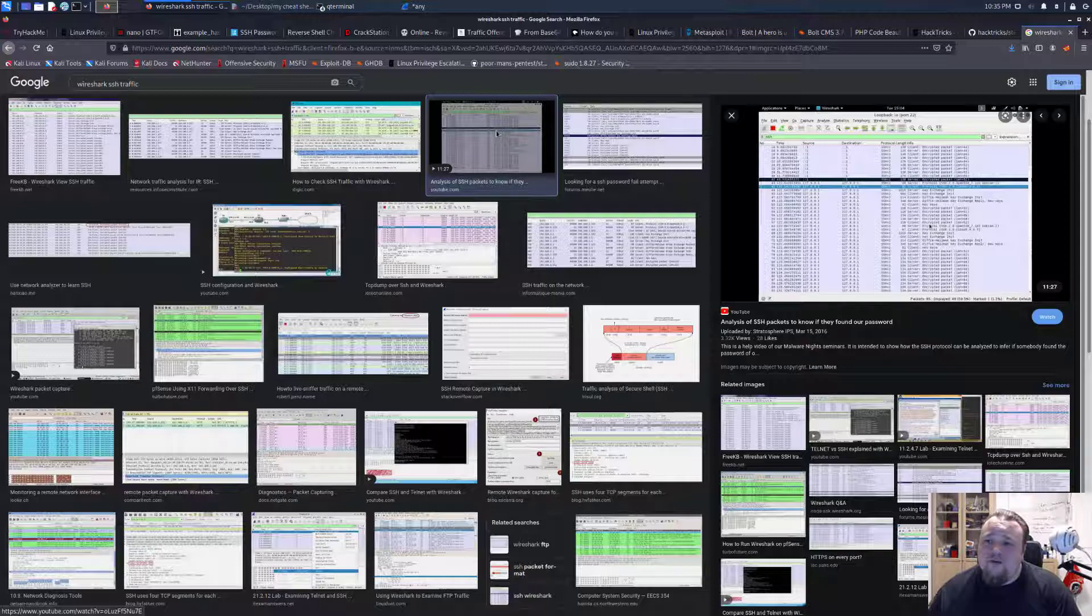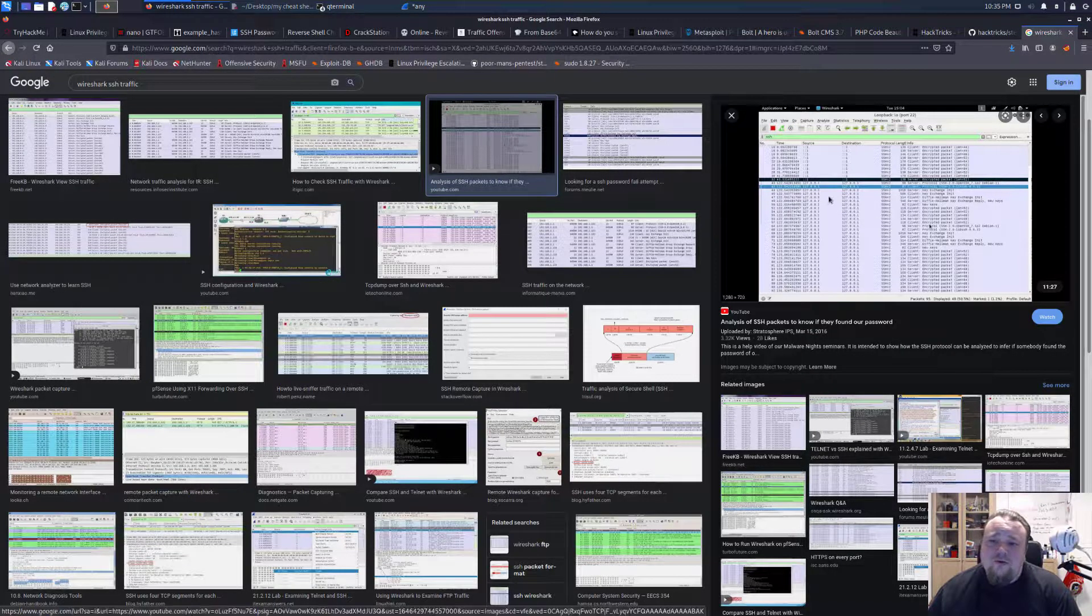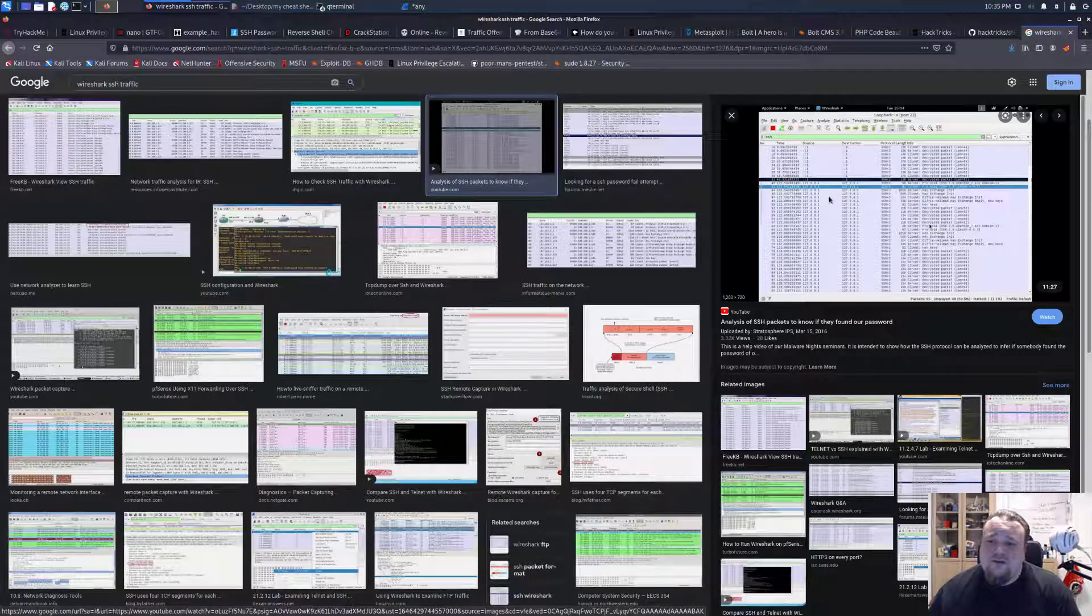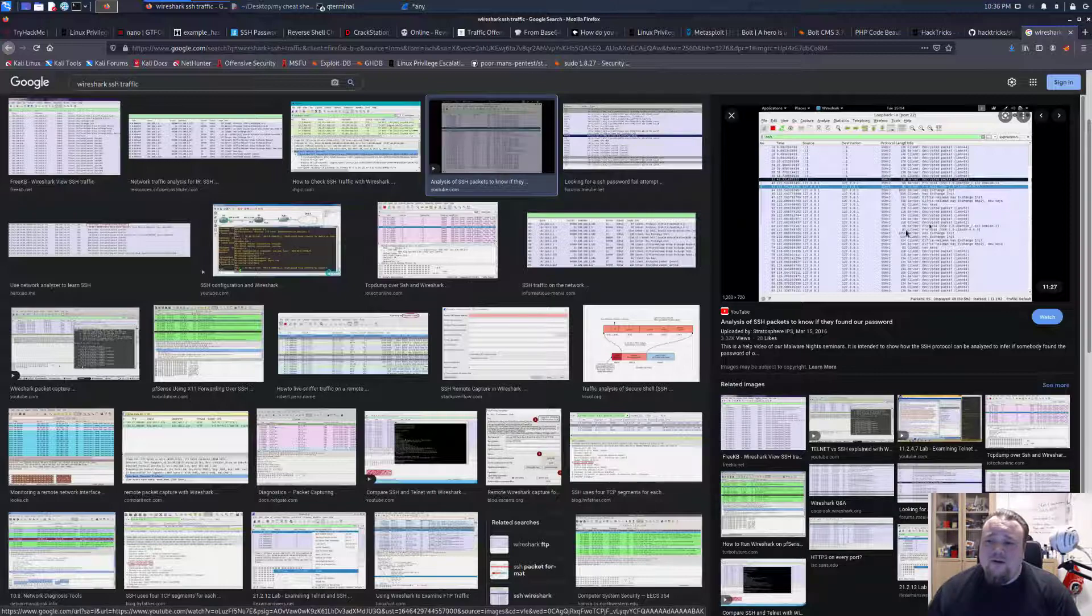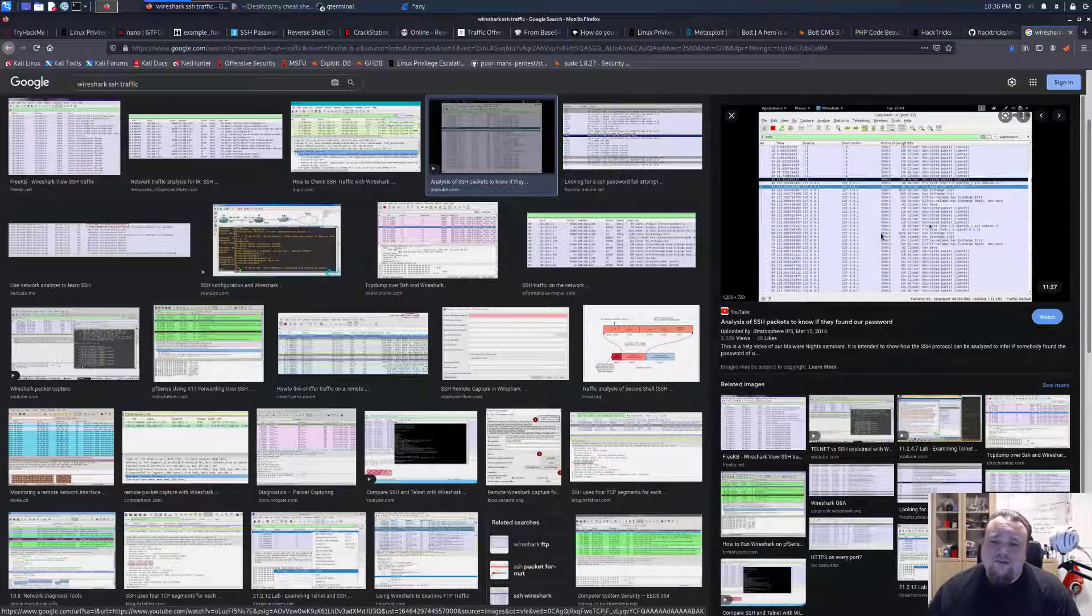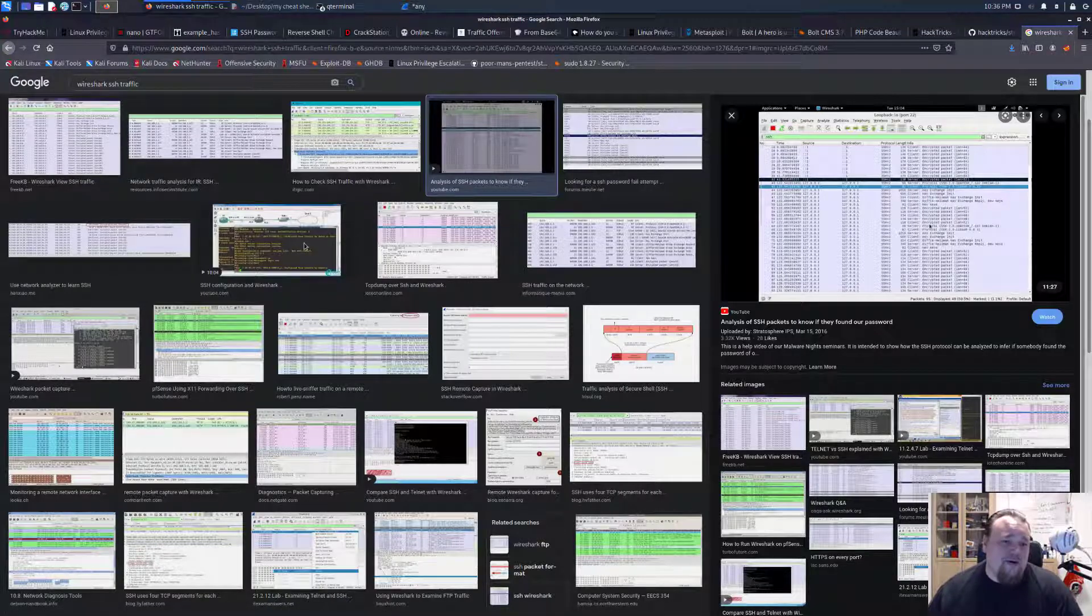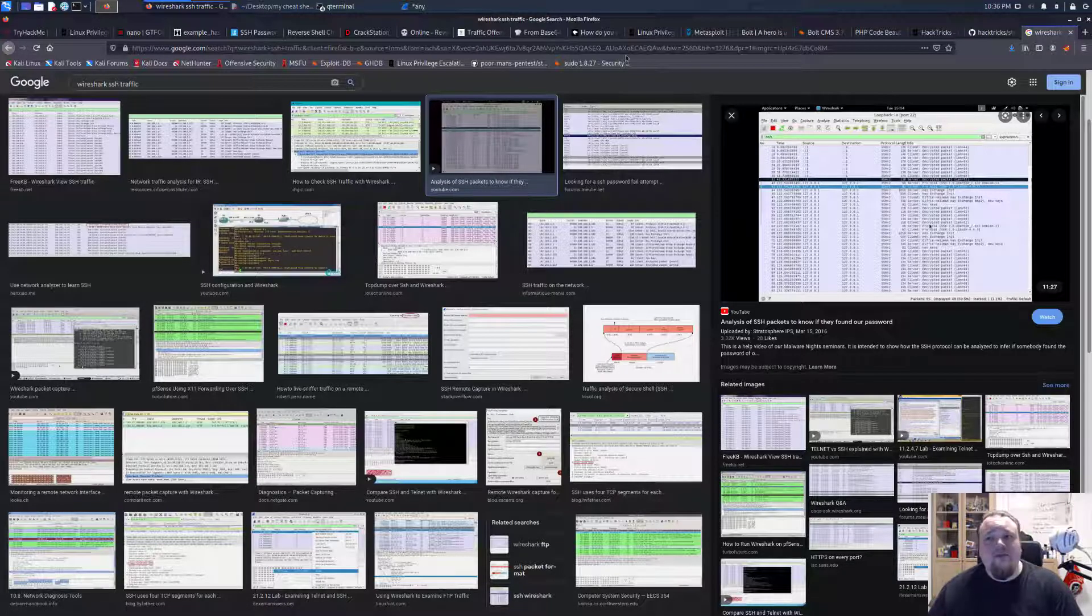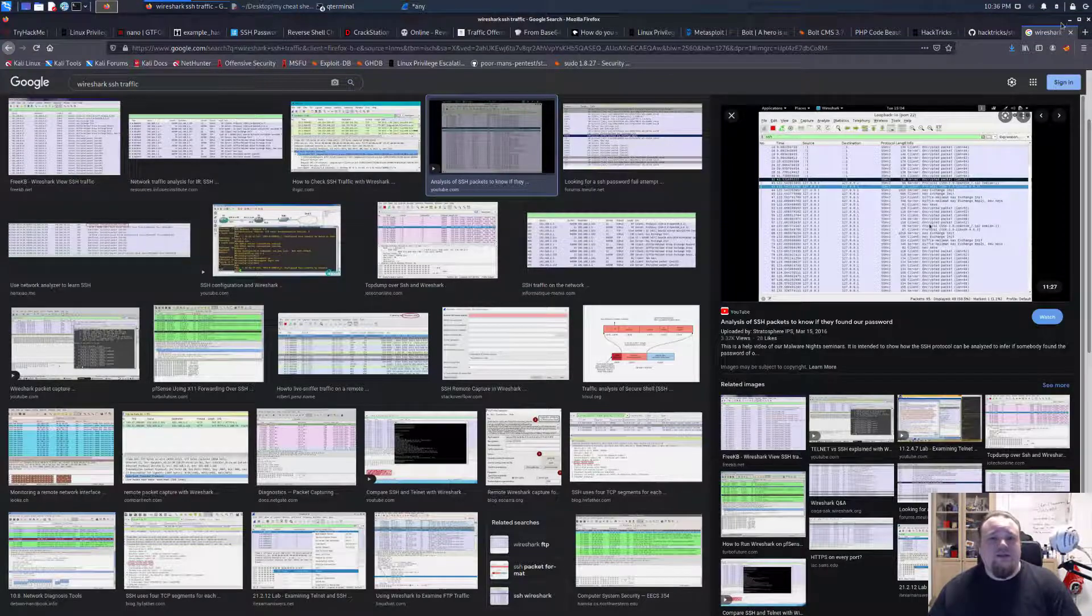So we're having a lot of, this is one of the images says analysis of SSH packet to know if they found our password. That is another video and I would feel bad showing another video on my channel.